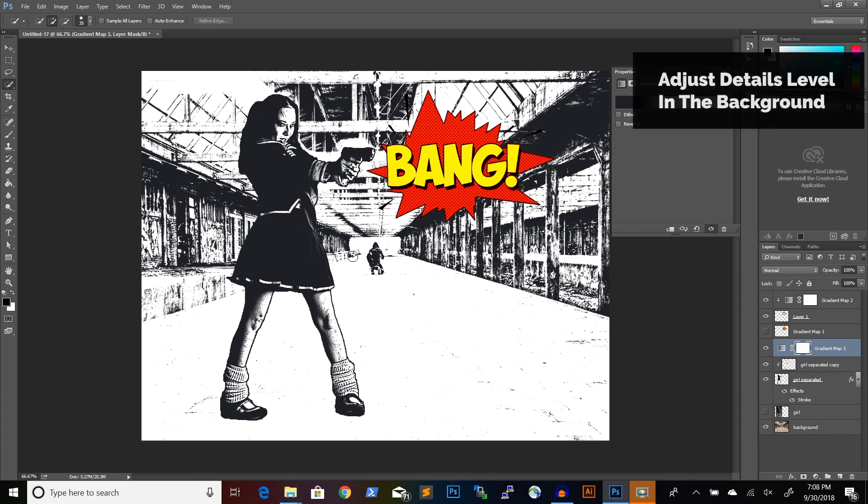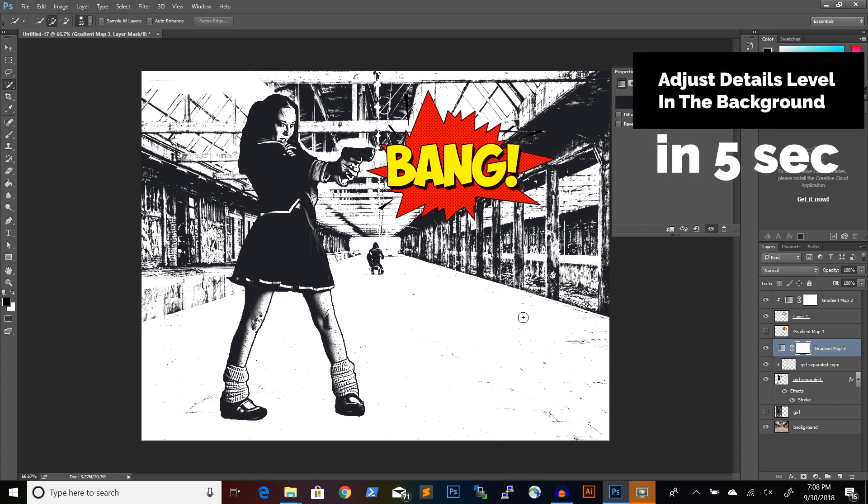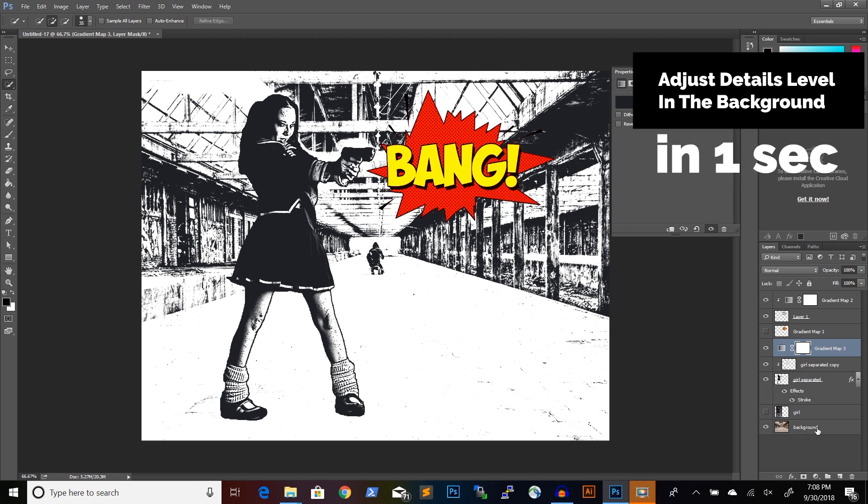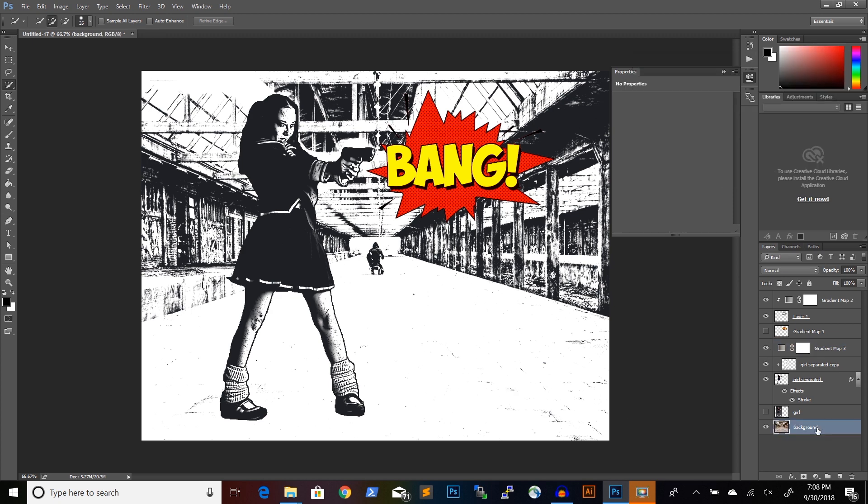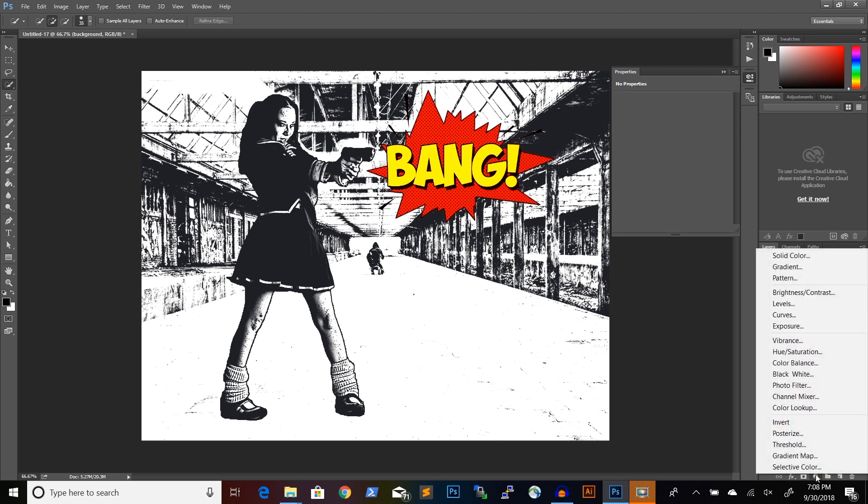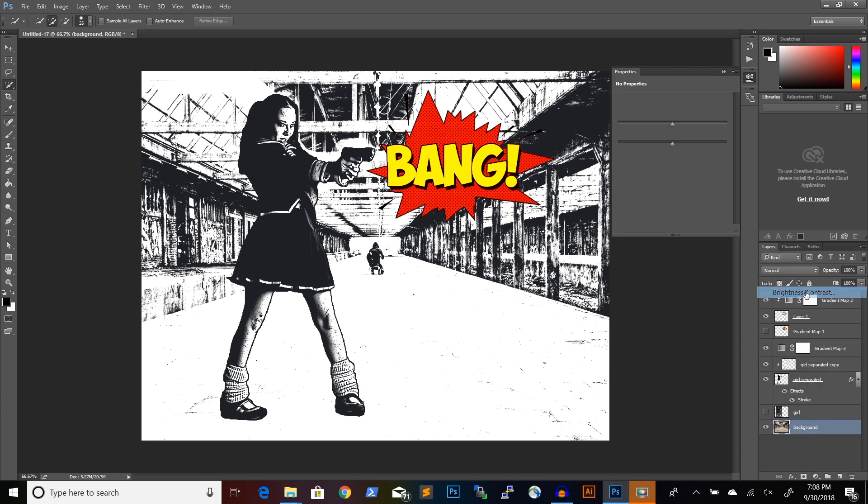One thing we notice is that our background layer has lost some of its details, but we can fix this. If you go to the background layer, click on it and then add an adjustment layer of brightness and contrast.